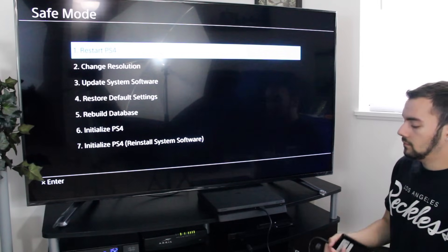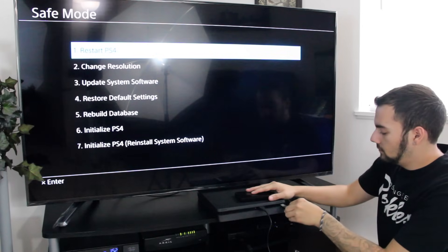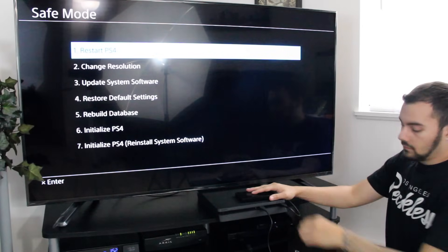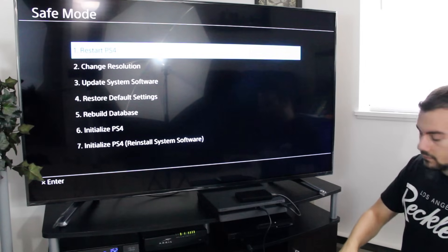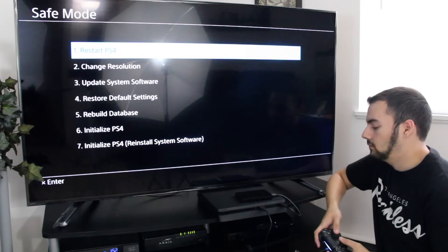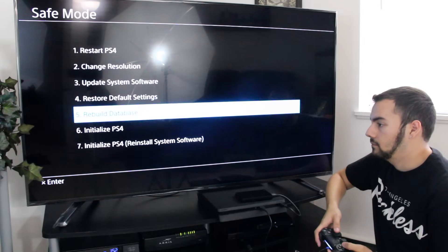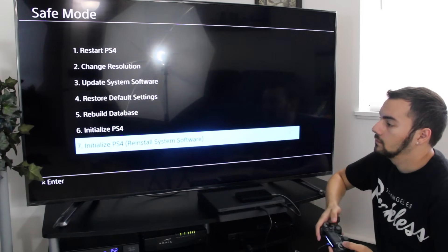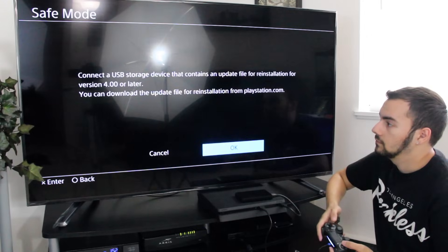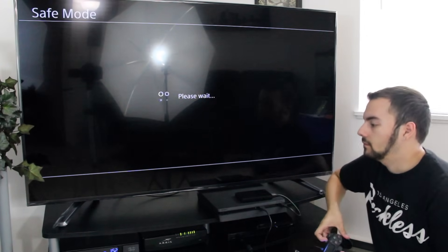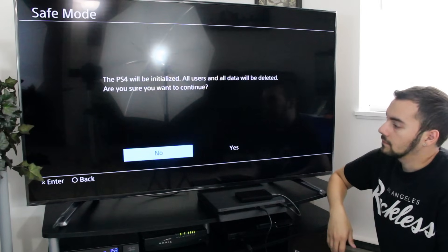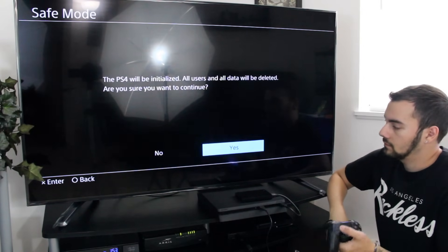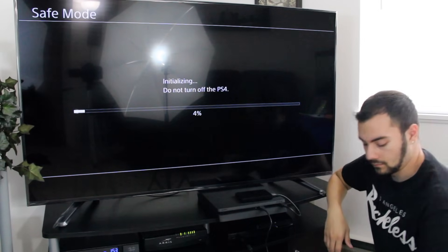You're going to want to choose to initialize PS4. But before you do this, obviously you're going to want to connect an external hard drive or USB drive or something that actually has the latest firmware. You're going to have to go to Sony's website - a simple Google search will do it for you. Right now the current software is 4.0, so Google PS4 firmware 4.0 or whatever the current one is and download it.